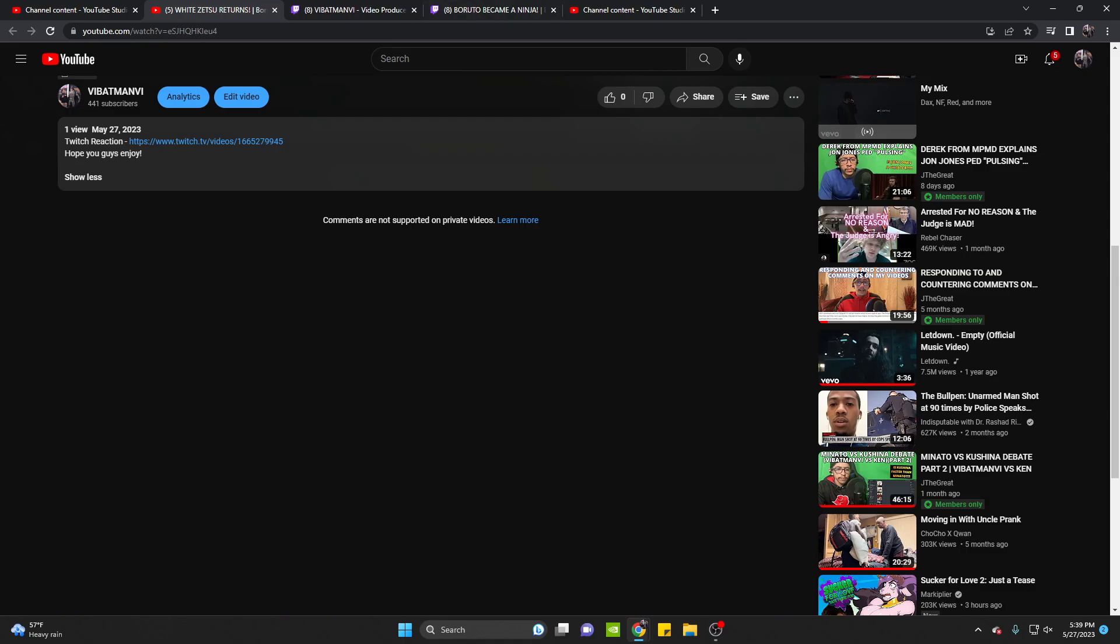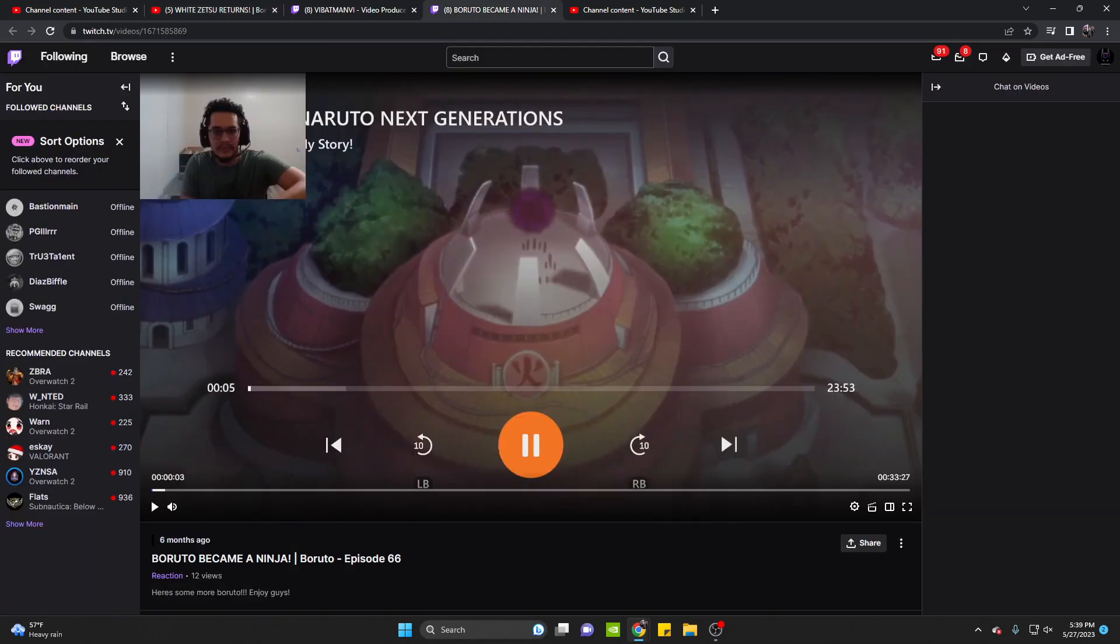And basically, once you click that link - and you won't be able to click this link by the way guys once you're on my video, you guys already know that - once you click the link, it'll bring you to here where titled Boruto became a ninja. It'll be my reaction to Boruto episode 66.